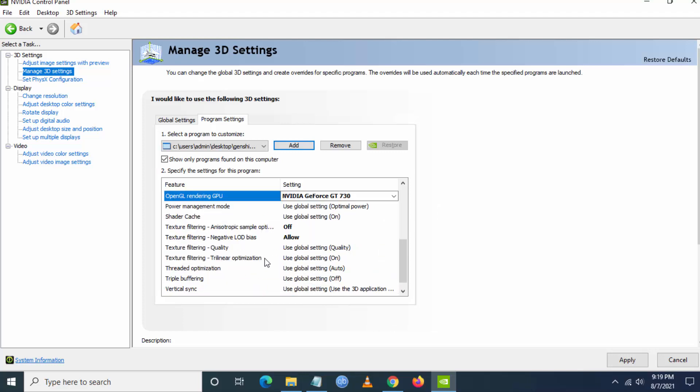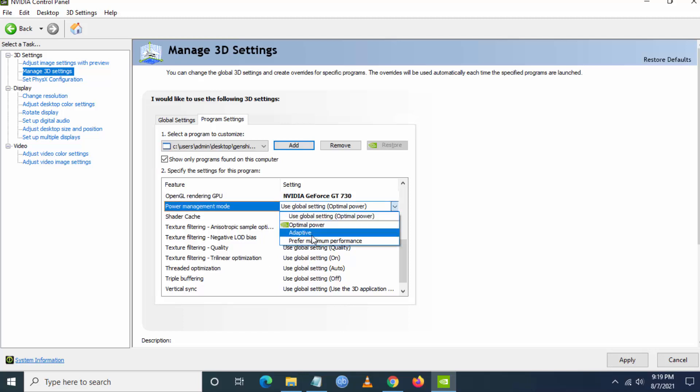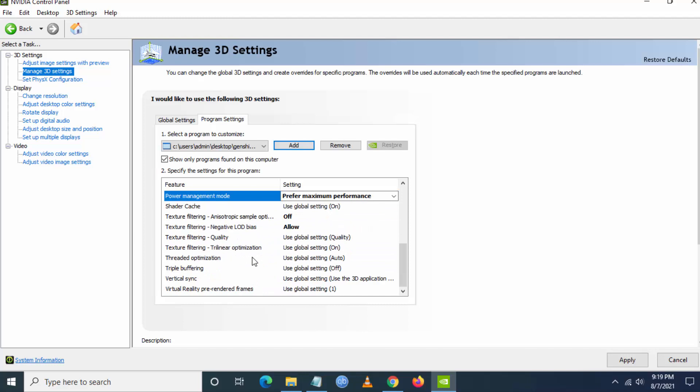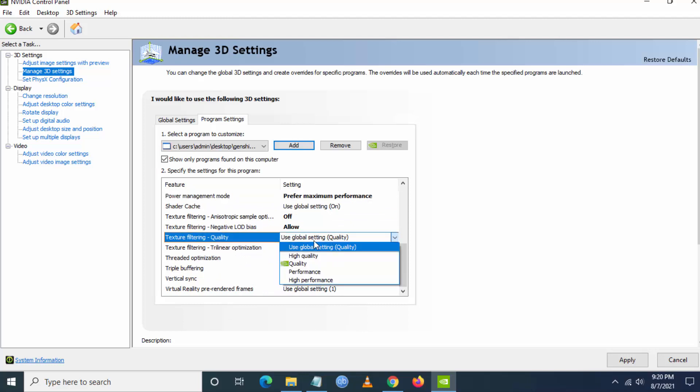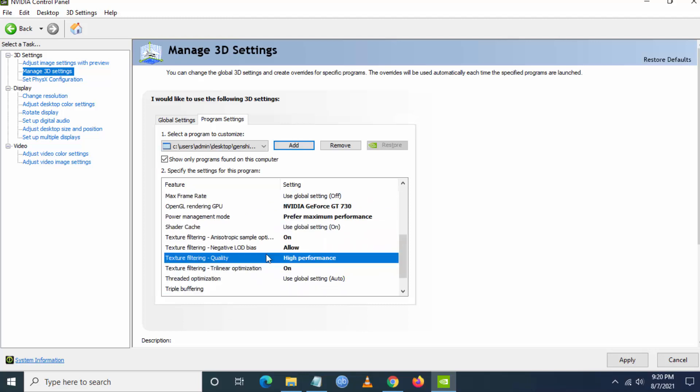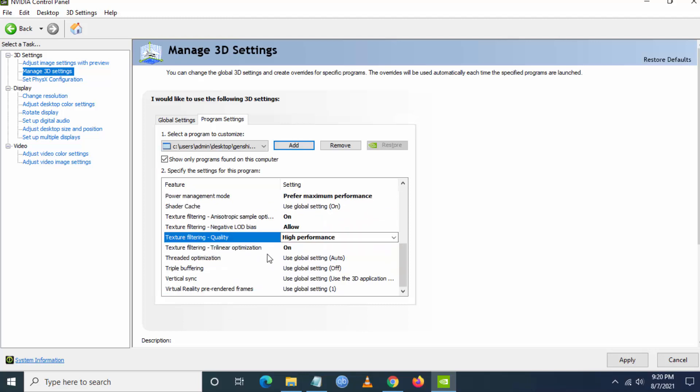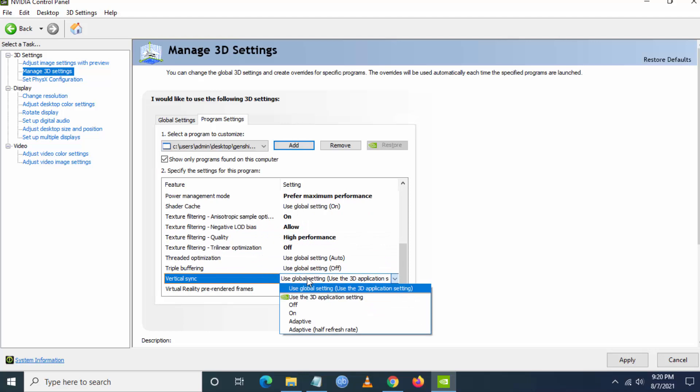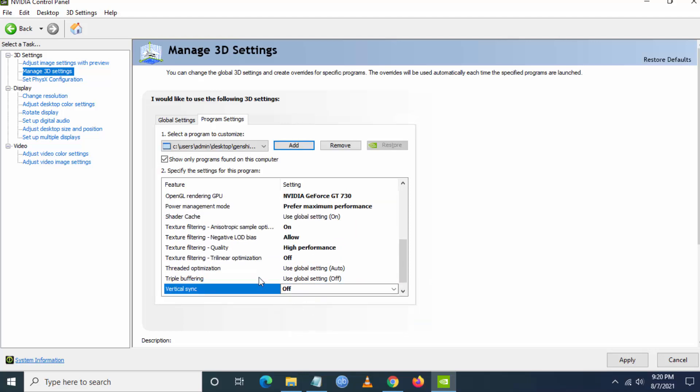Then you have to go to power management mode, prefer maximum performance. Then you have to set texture filtering to high performance. Then texture filtering trilinear optimization as off.